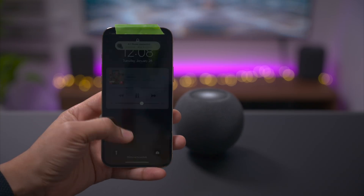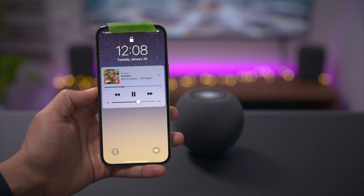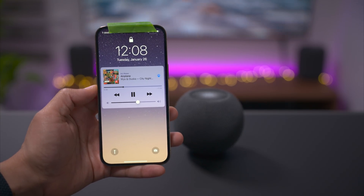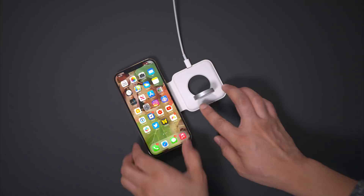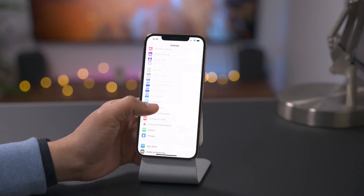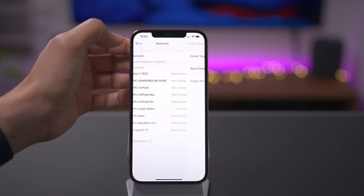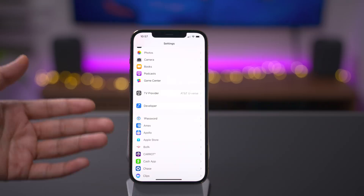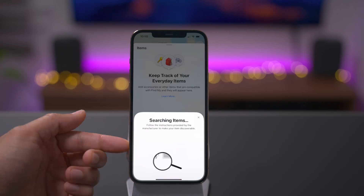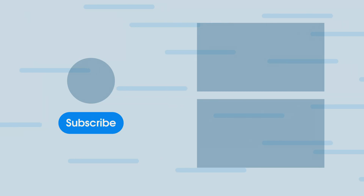That's a look at some of the top features for iOS 14.4. What's your favorite new feature? Let me know down below in the comment section and subscribe for more videos like this. This is Jeff Benjamin with 9to5Mac — see you next time.